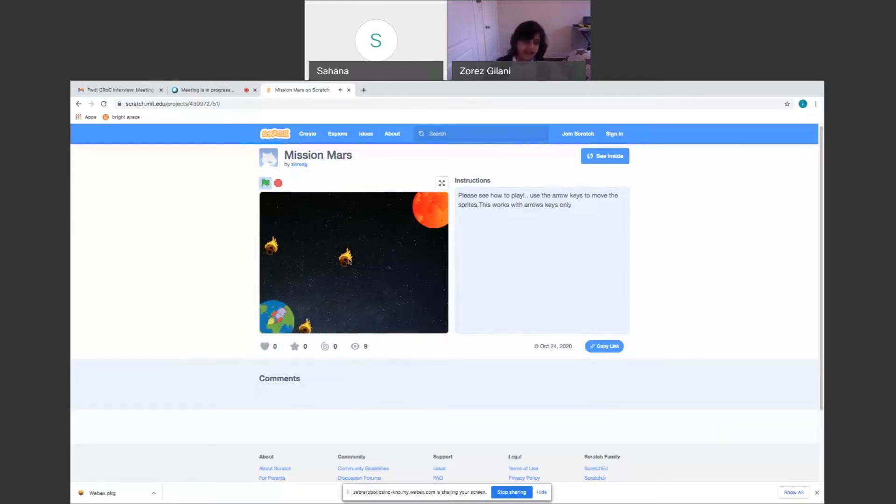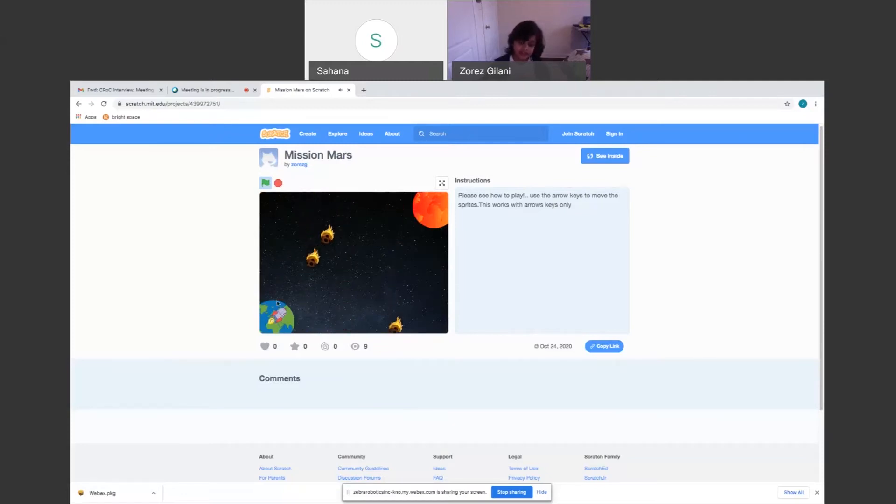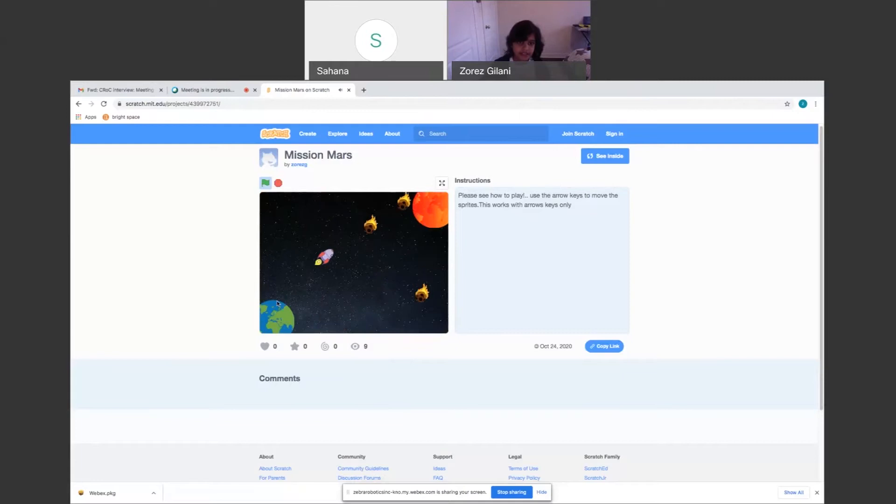I coded the asteroids that they can't hit her because asteroids don't usually hit her. So you use the arrow keys to navigate. But then when you hit an asteroid, it says mission failed.